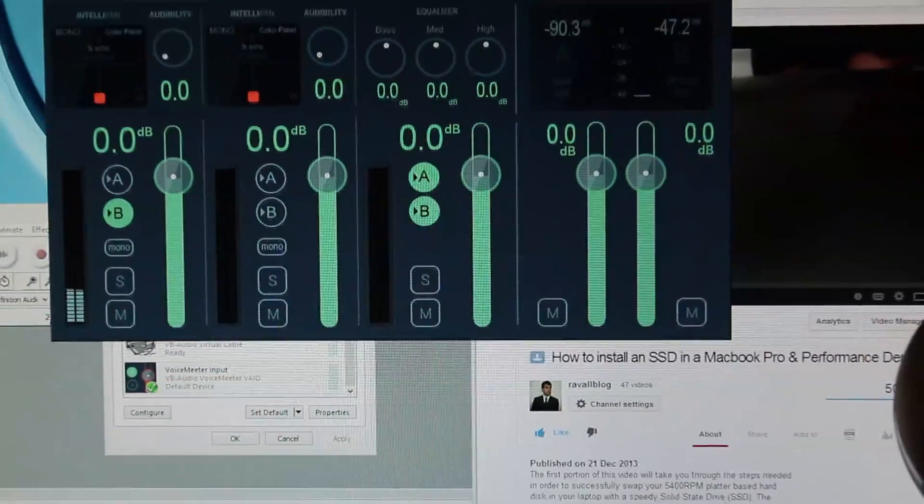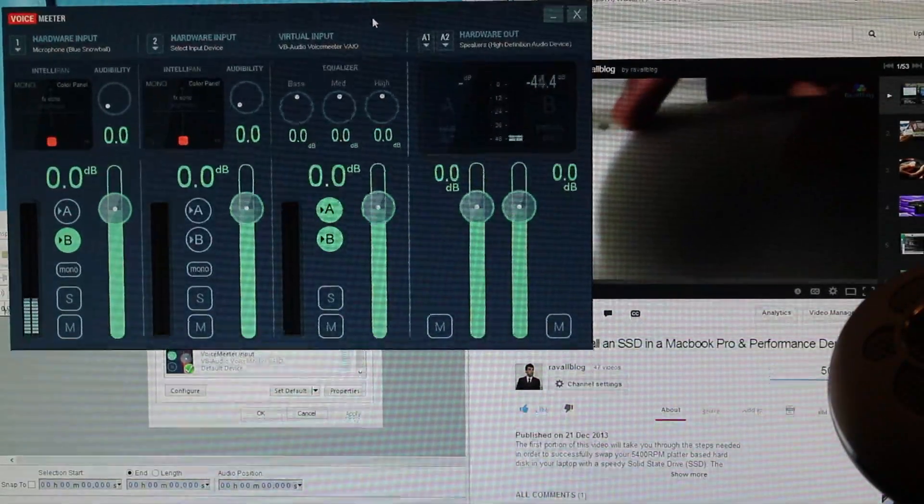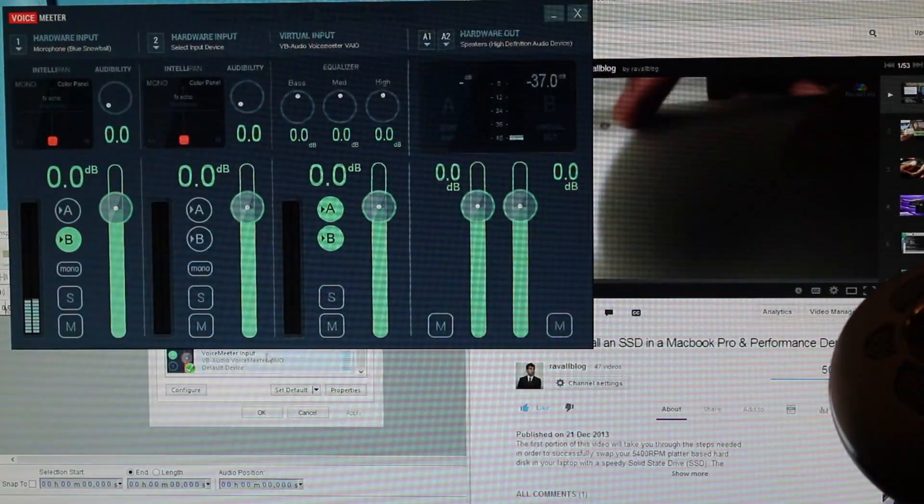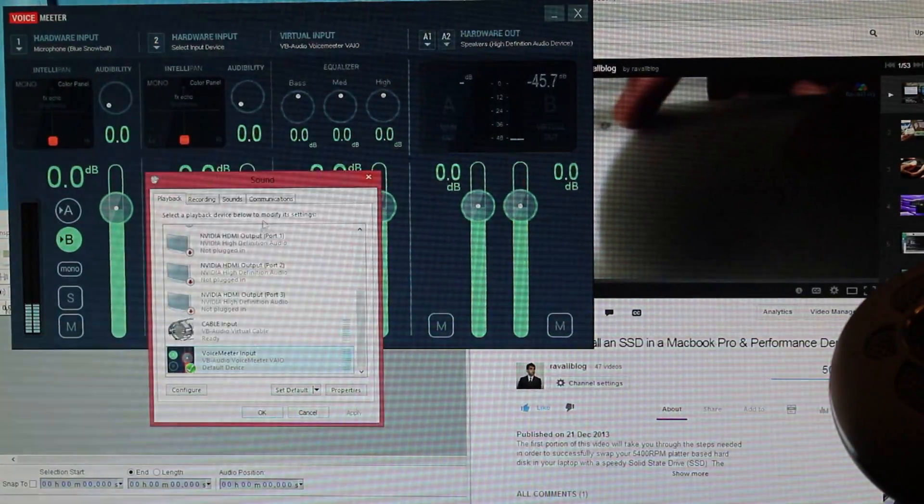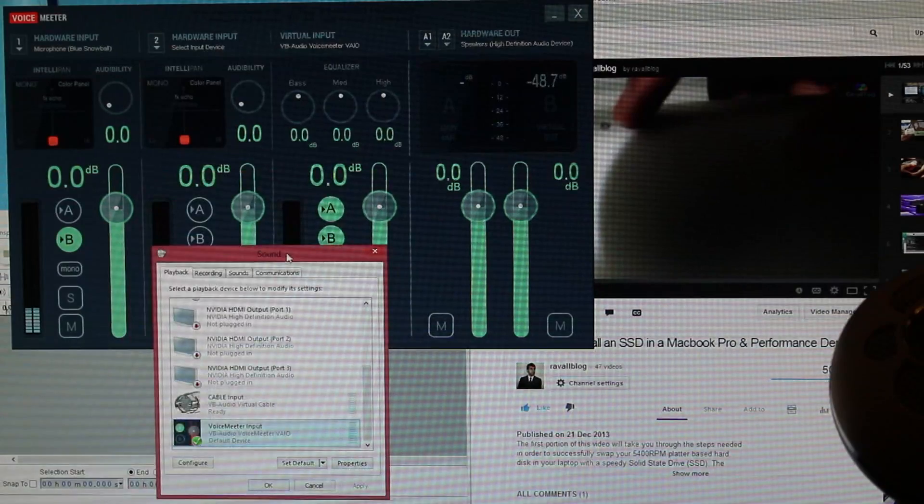In short, if you close the VoiceMeeter application, revert back to using your speakers as the default playback device.